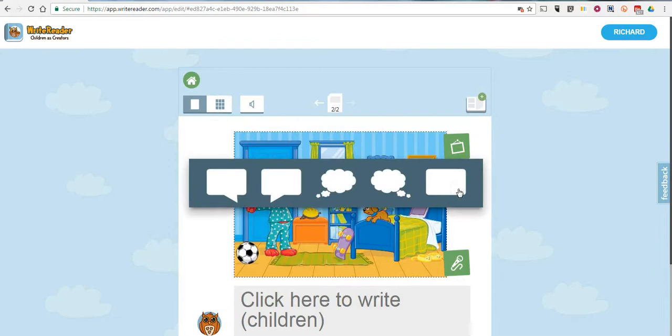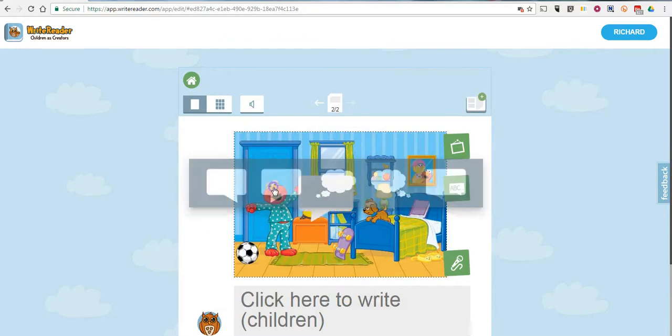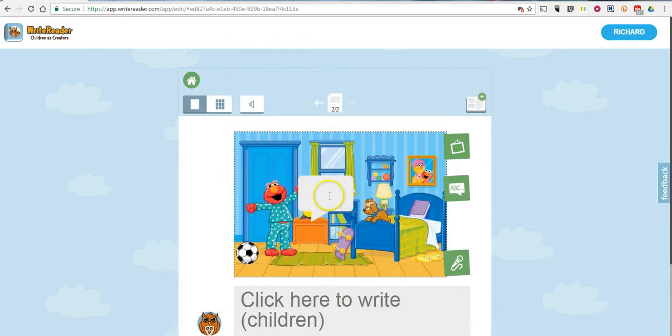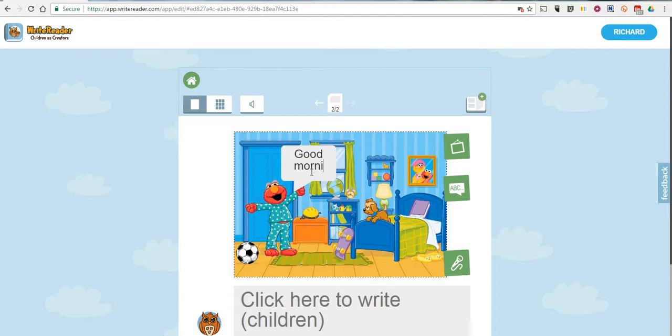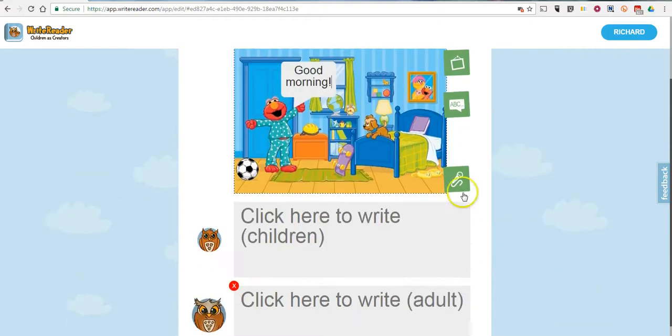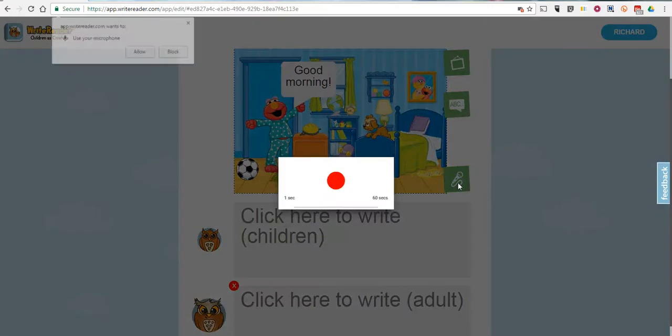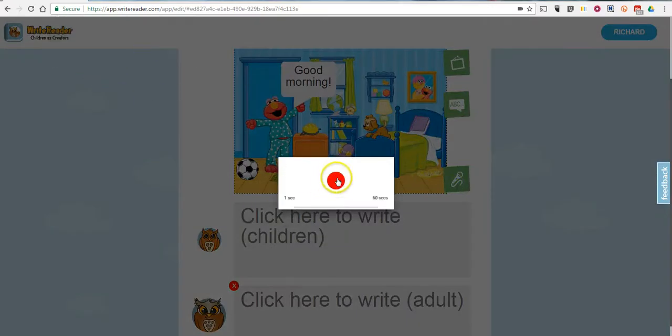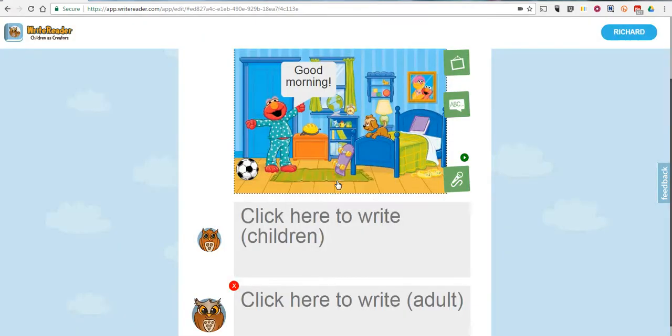They can now add a speech bubble. They can also record their voices here. Good morning! That's now added to their story.